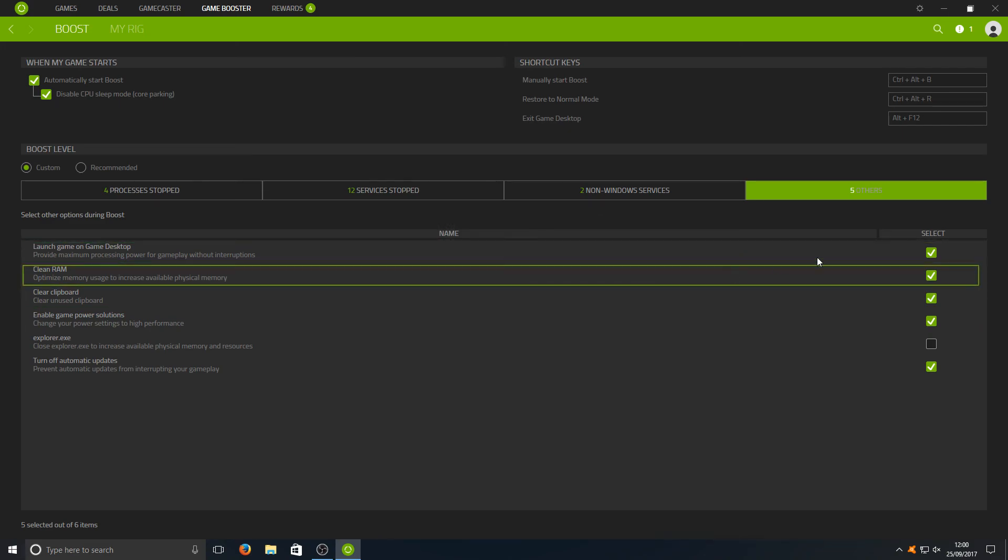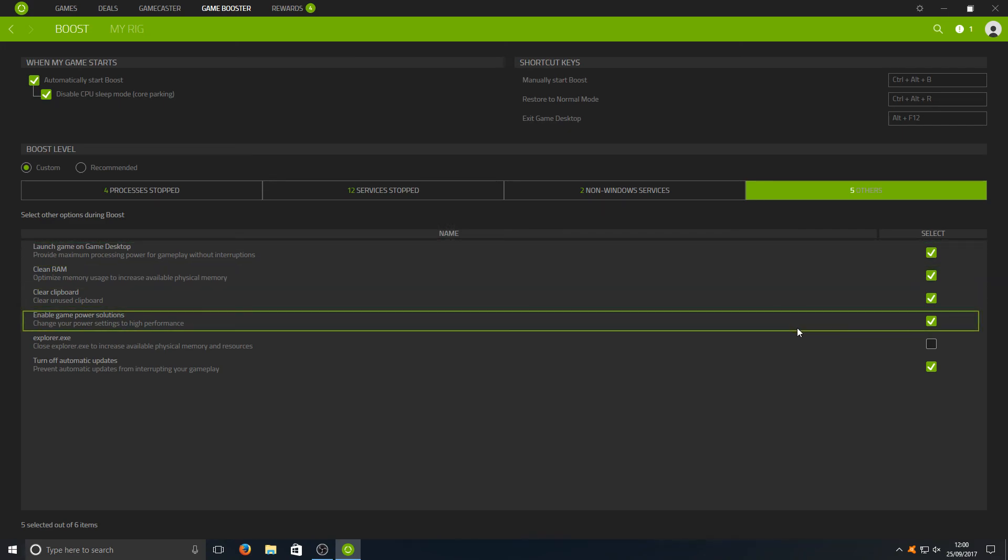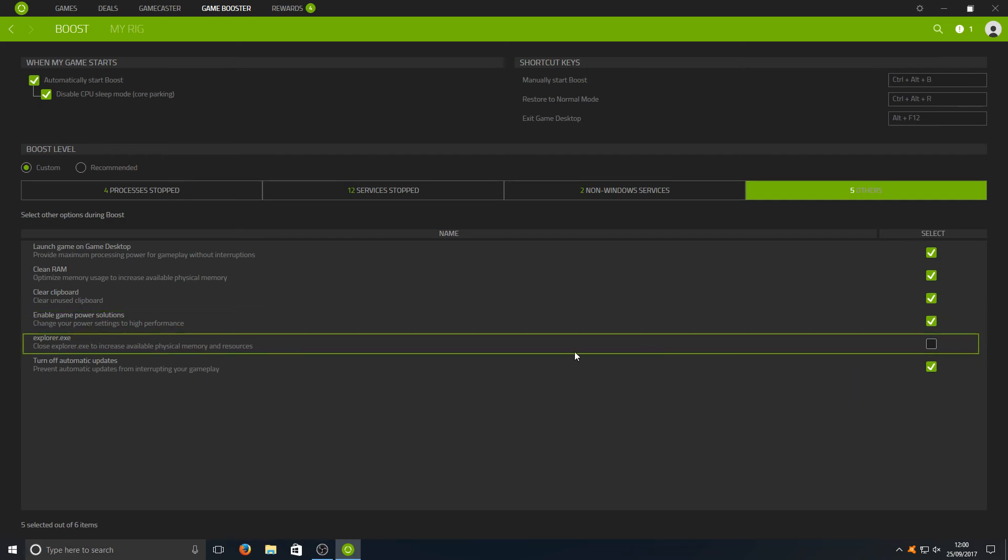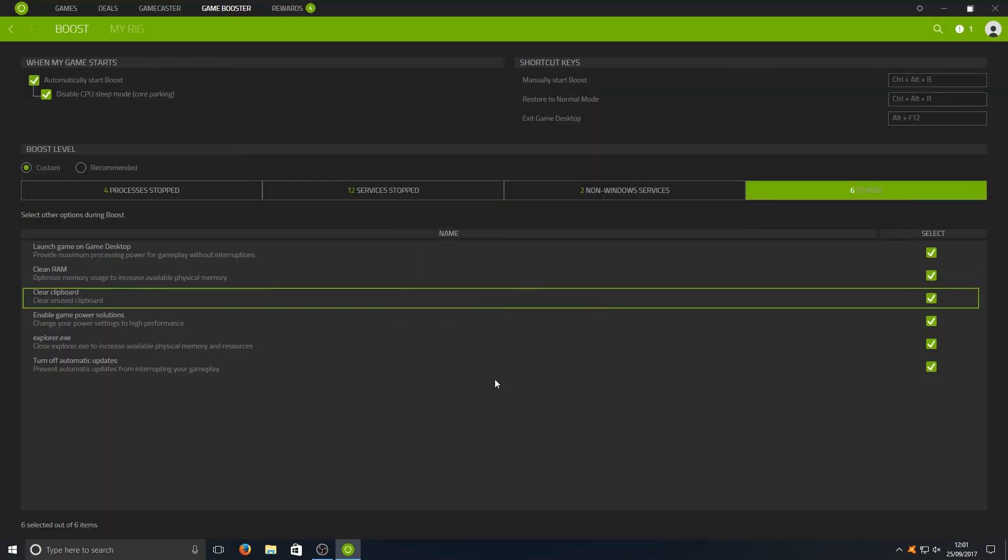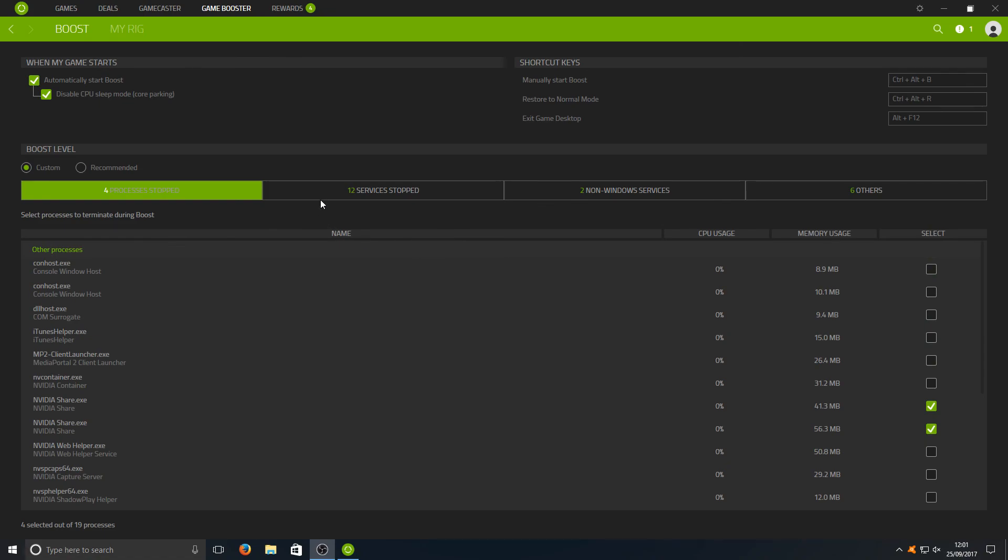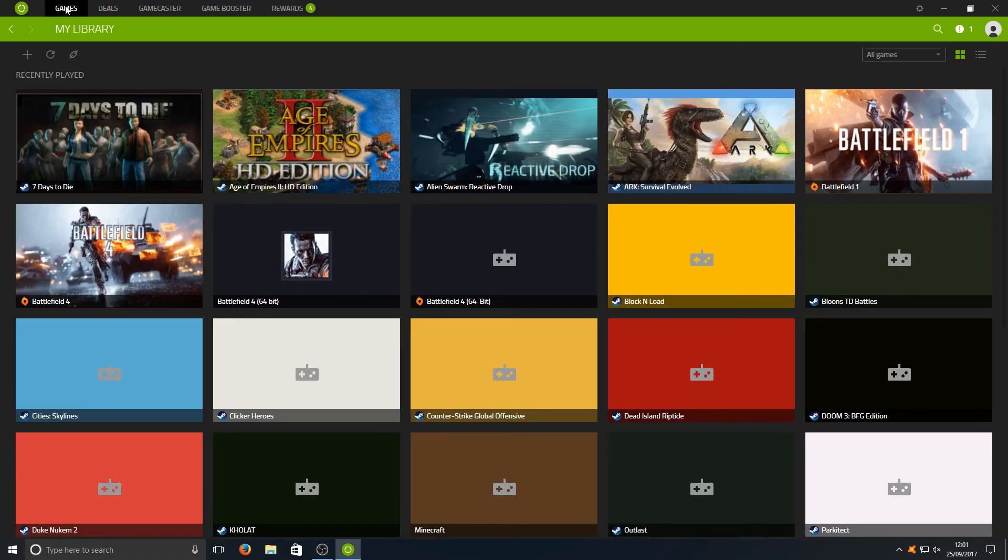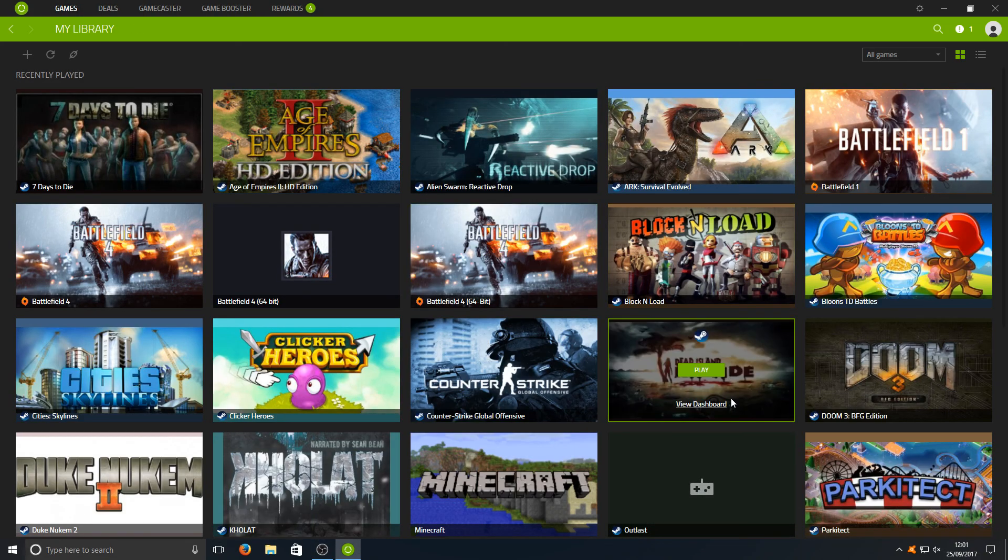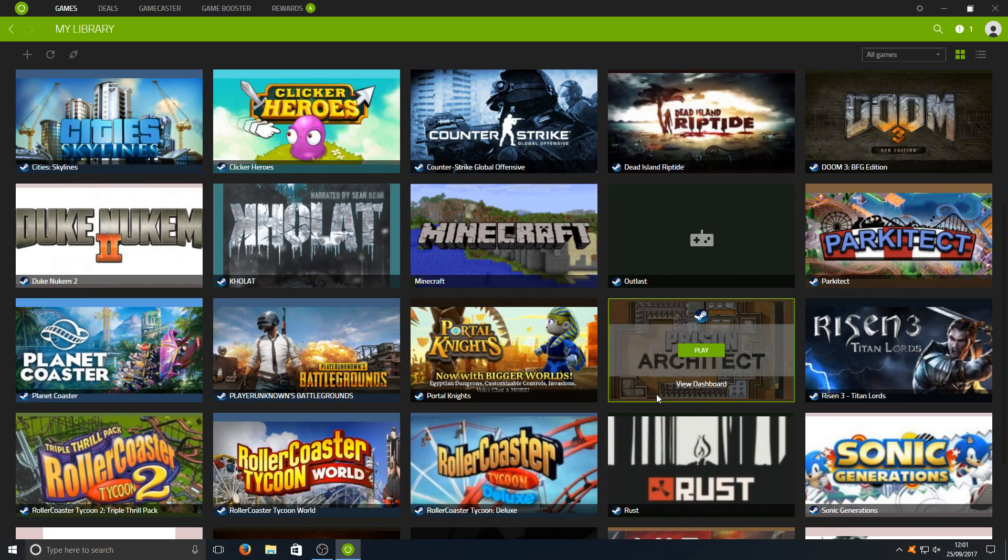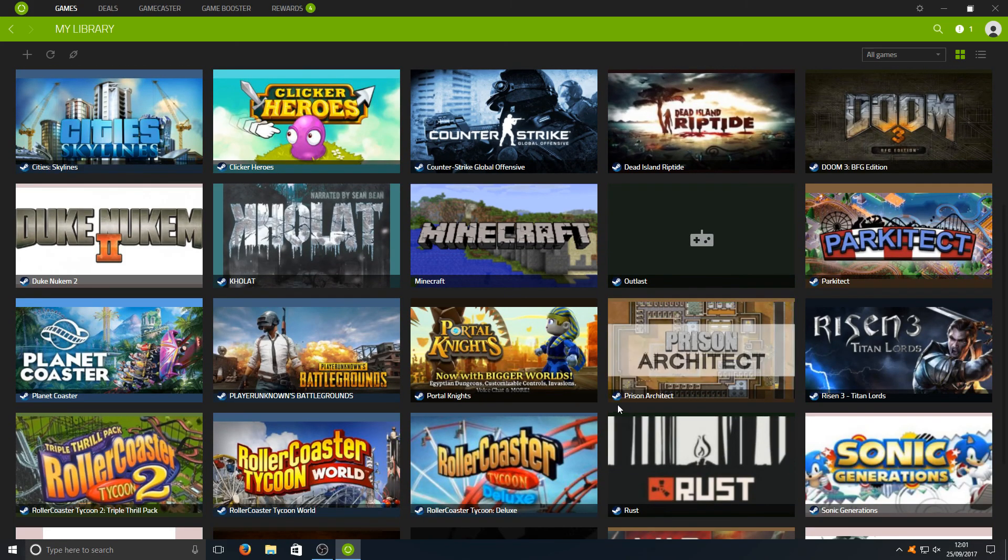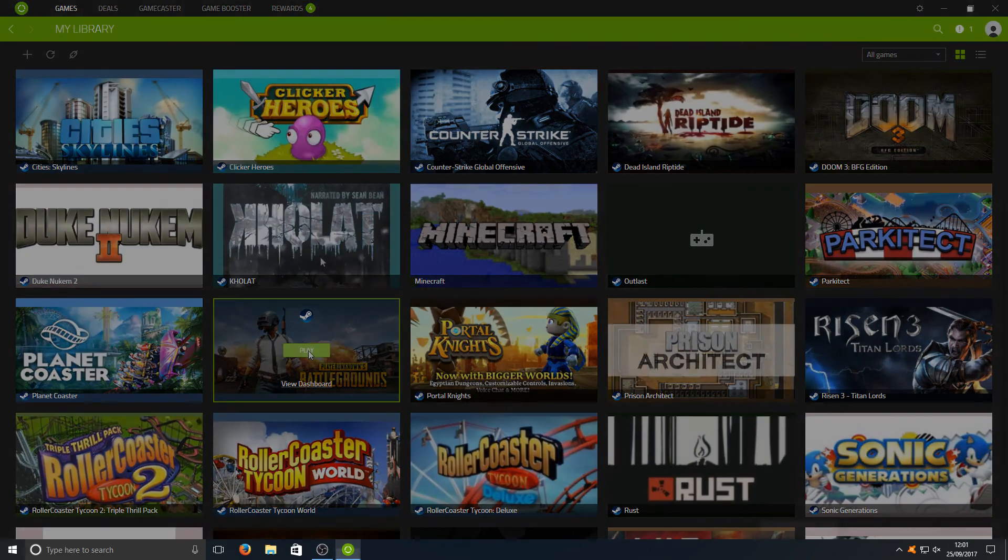That means that you can't actually have that enabled when you just run a manual boost. As like I said, it basically disables Windows desktop. Here you can also have explorer.exe shutdown as well which will make a huge impact in frames per second as well. And this is simple as that. If we now go back to our Games and we were to launch Battlegrounds, then it will automatically run that boost simply by pressing Play.